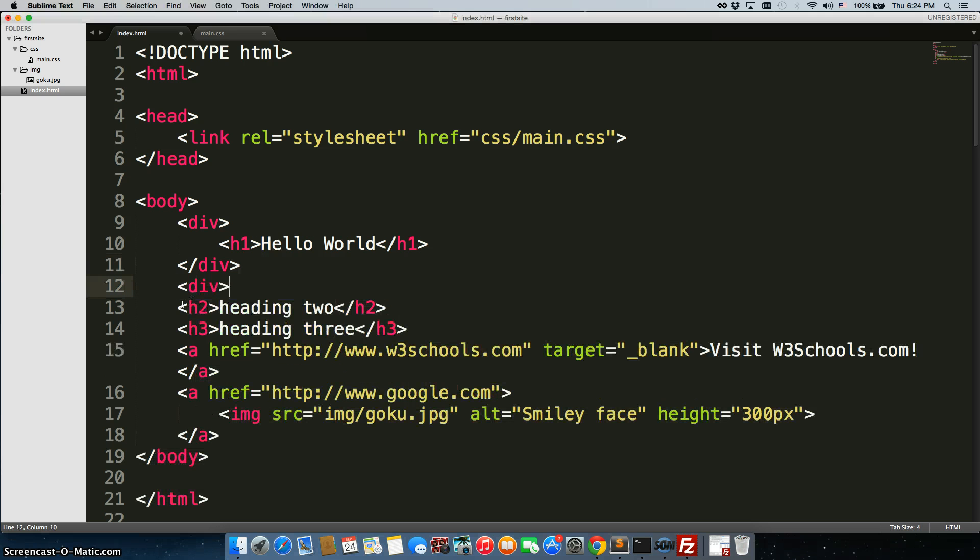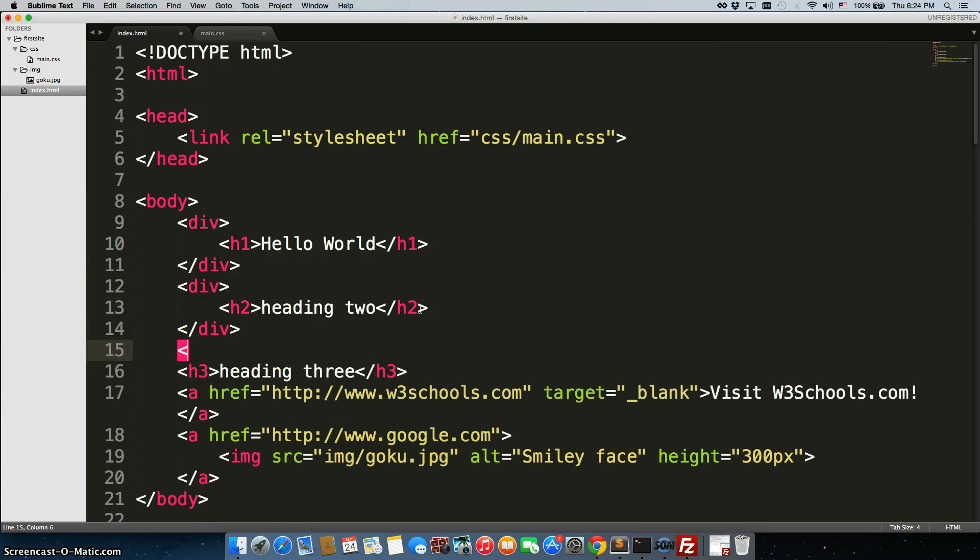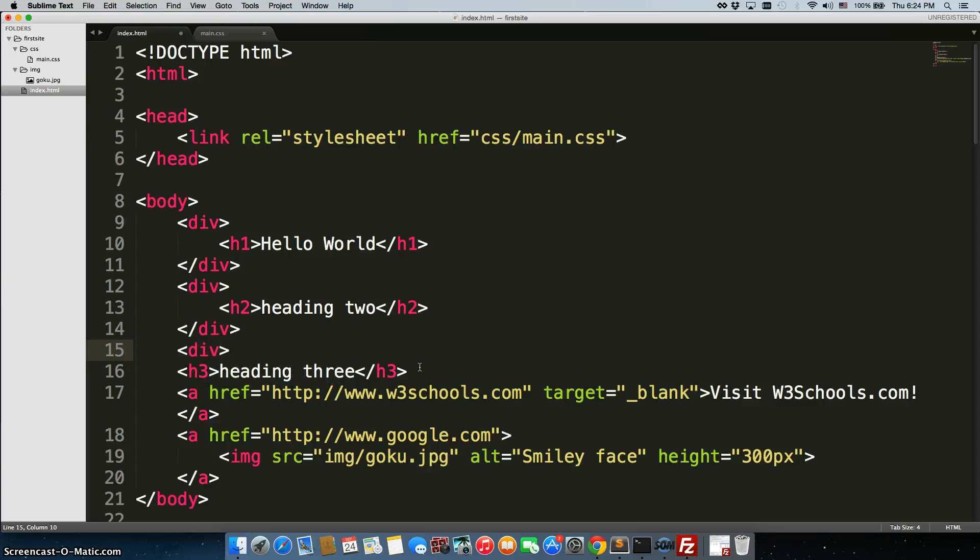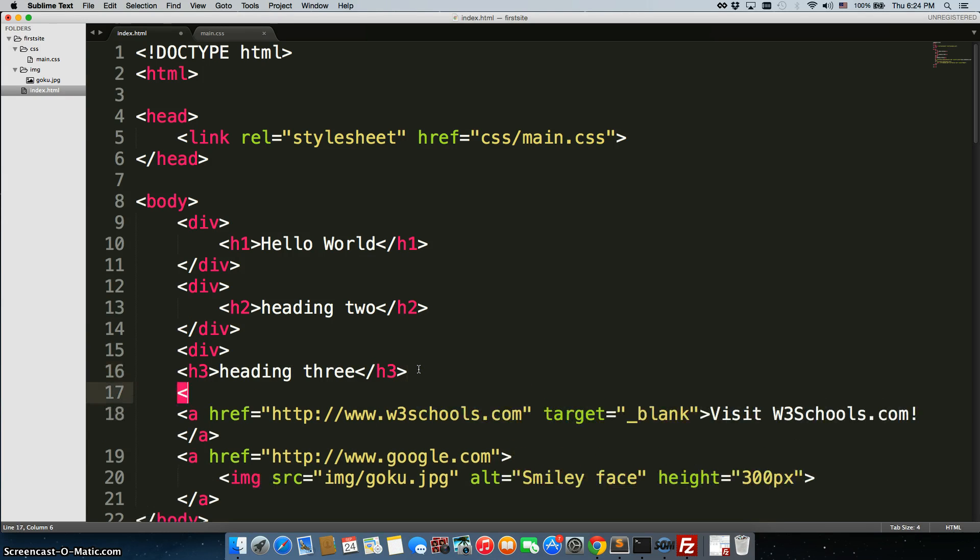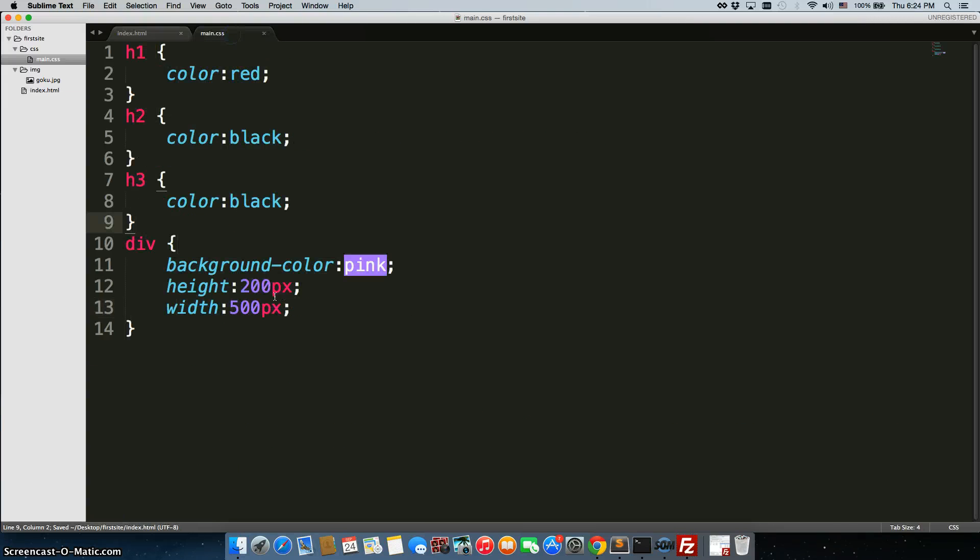Let's just create a couple more divs here. And we'll save it. And we already have some rules on this div, right?